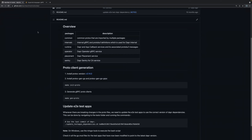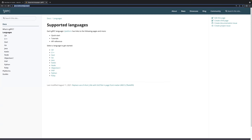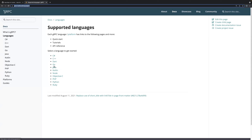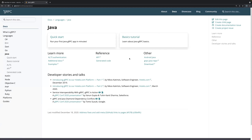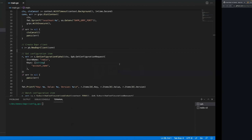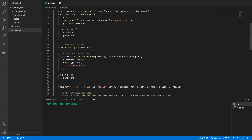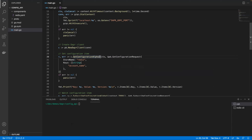To use DAPR with gRPC, we first establish a gRPC connection — nothing DAPR-specific here. We're instantiating a gRPC context calling localhost, where the local DAPR sidecar is running. Since I'm using the DAPR CLI, I'm getting the DAPR gRPC port from an environment variable so I know which port to talk to DAPR on. Then the next step is to create a DAPR client, which gives us all of the DAPR API surface — usable from any language with gRPC support.